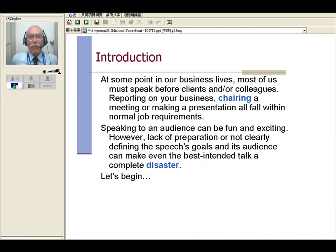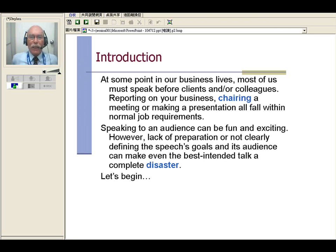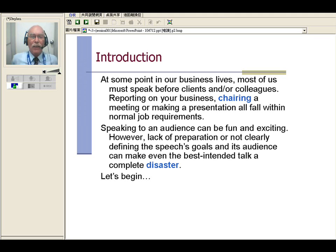Chairing a meeting or making a presentation all fall within normal job requirements, so just about everybody has to do something like this at one time or another. Speaking to an audience can be fun and exciting. However, lack of preparation or not clearly defining the speech's goals and its audience can make even the best intended talk a complete disaster.